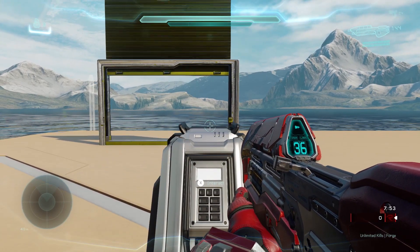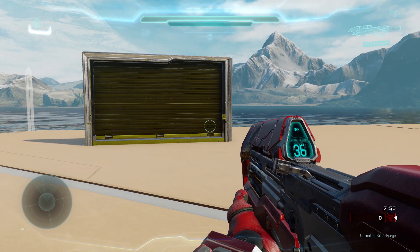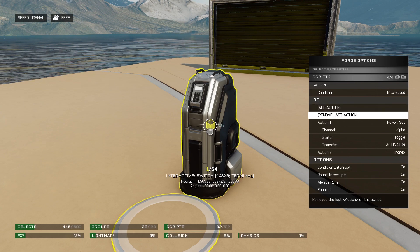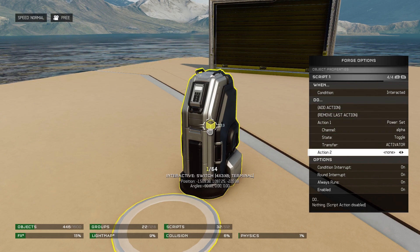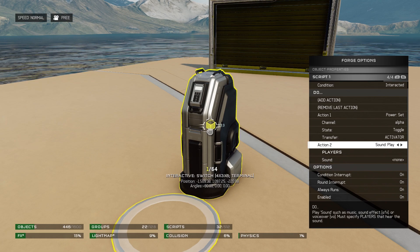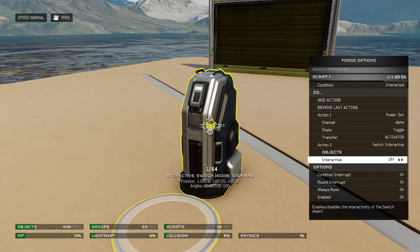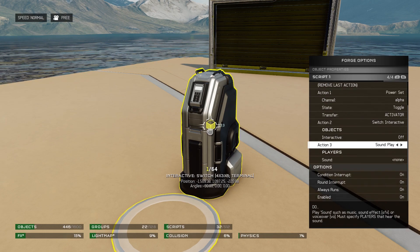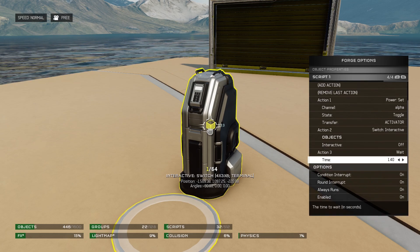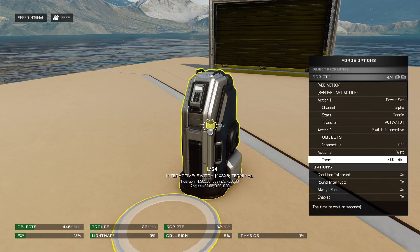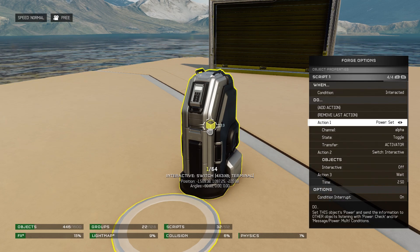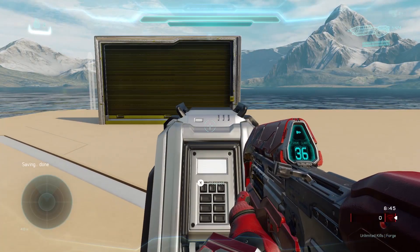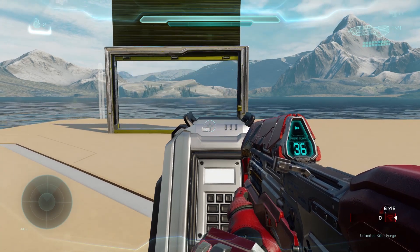Now if you don't want players to spam the door, you can set up what I call a safety. Let's return to our terminal and our script. Add another action and set it to Switch Interactive Off — this will make the switch unusable. Add another action and set this one to Wait. Since the door moves for 2 seconds, I'm adding a 2.5-second cooldown on the switch. Add one more action: Switch Interactive On — and the switch will be usable again. As you can see, our ability to interact goes away and then returns.